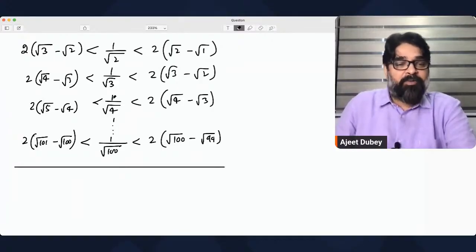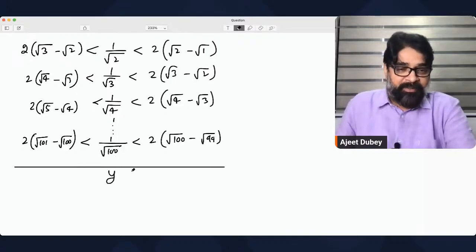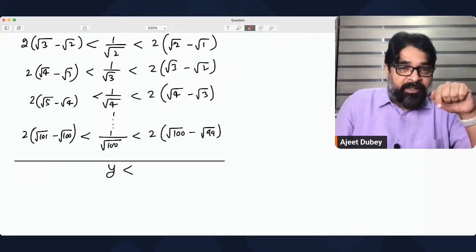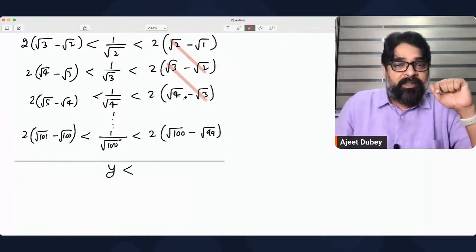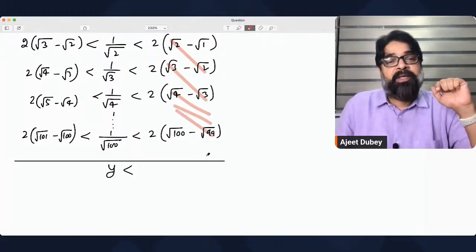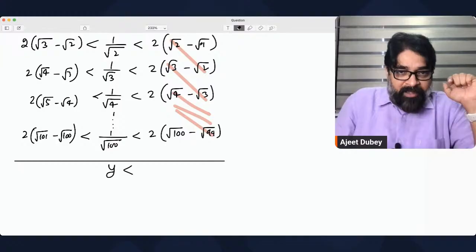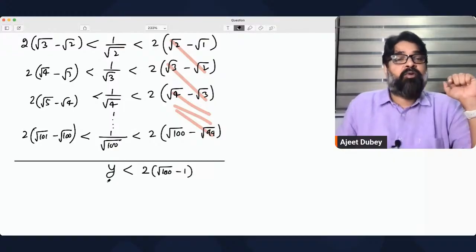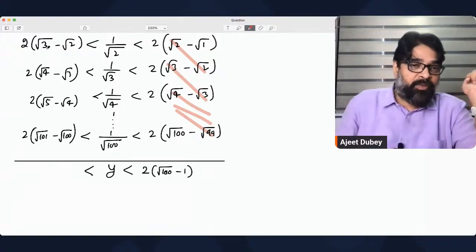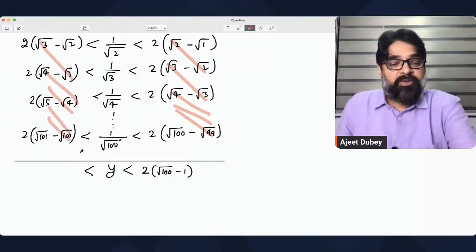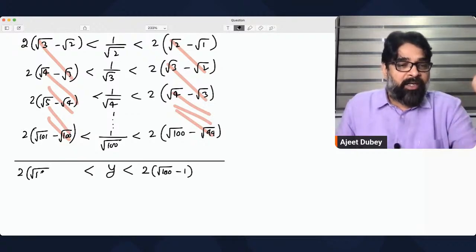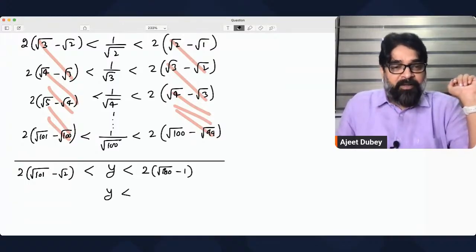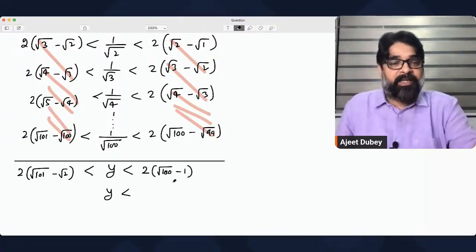Now add the complete series. 1/√2 + 1/√3 + 1/√4 + ... + 1/√100 is nothing but y, which is what we assumed. On the right side, cancellation takes place — terms cancel telescopically — so what's finally left on the right side is 2√100 − 1, which equals 2(10) − 1 = 19. Wait, that gives us 2√100 − √1, so 2(10) − 1 = 19. On the right side the bound becomes 18.